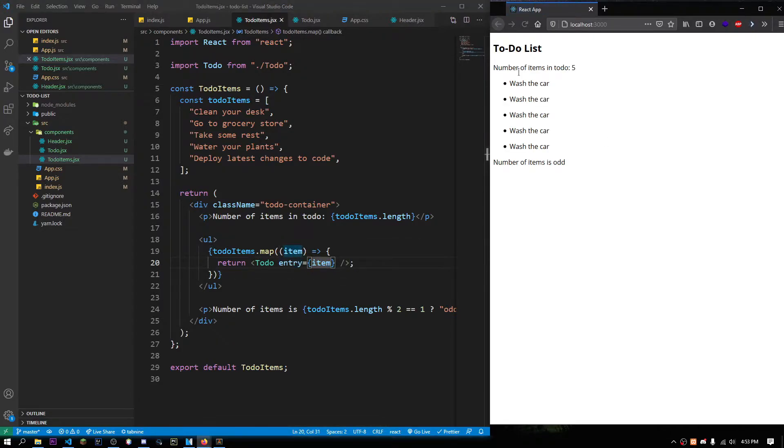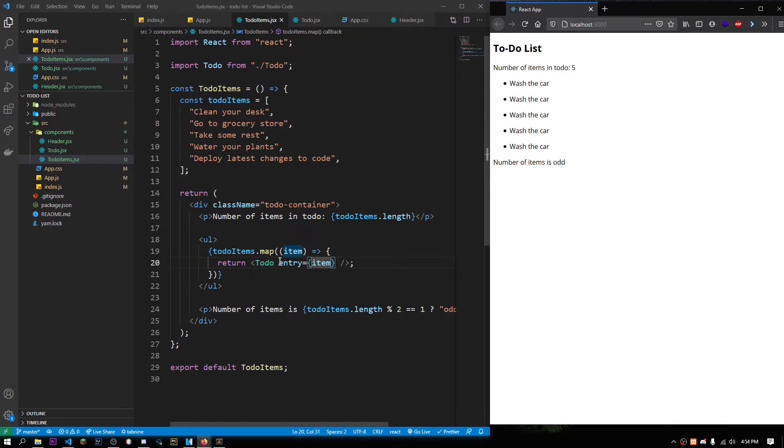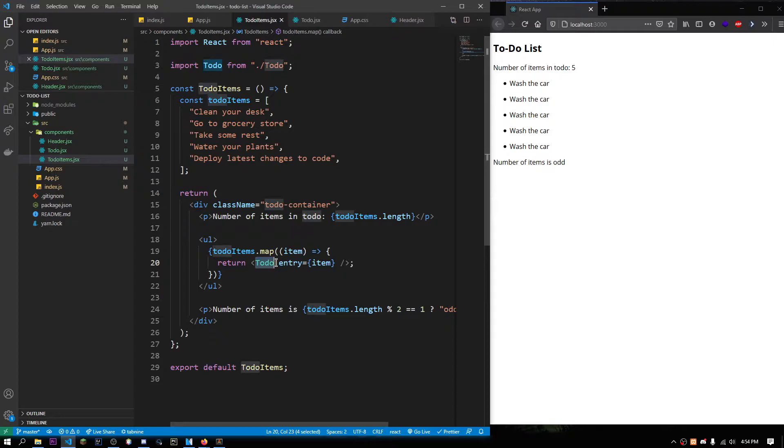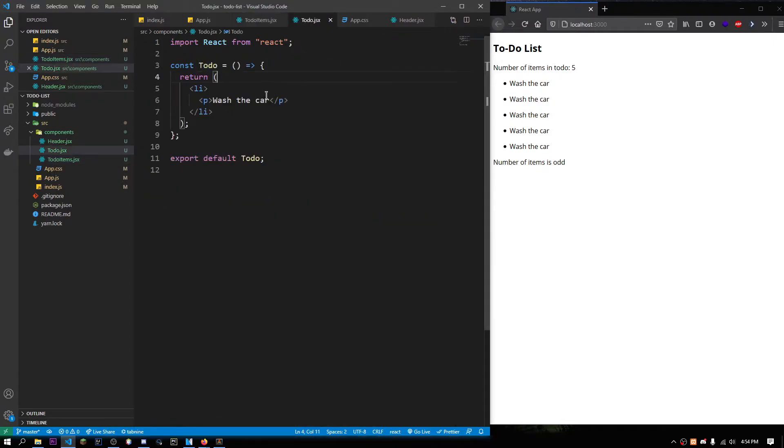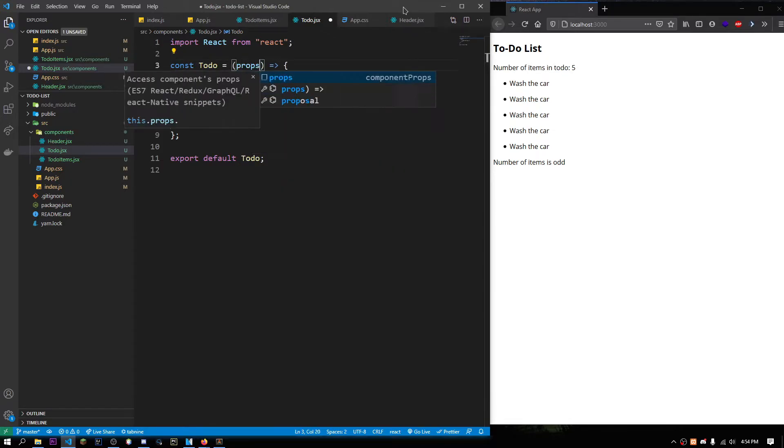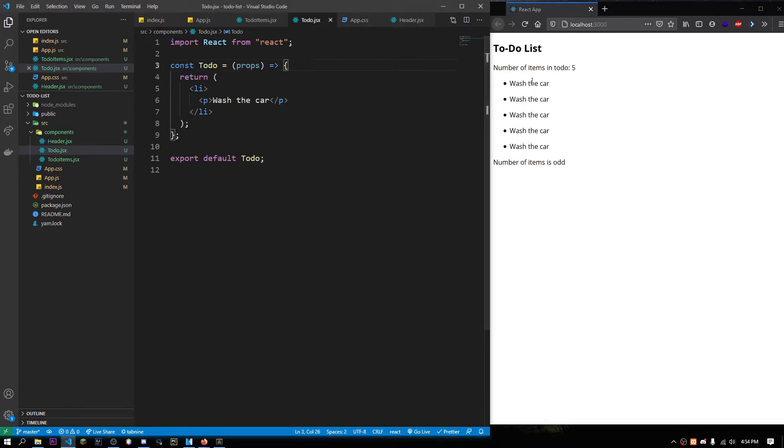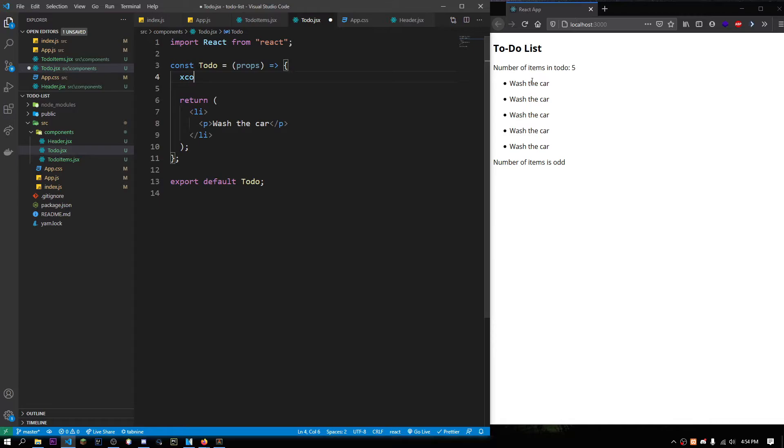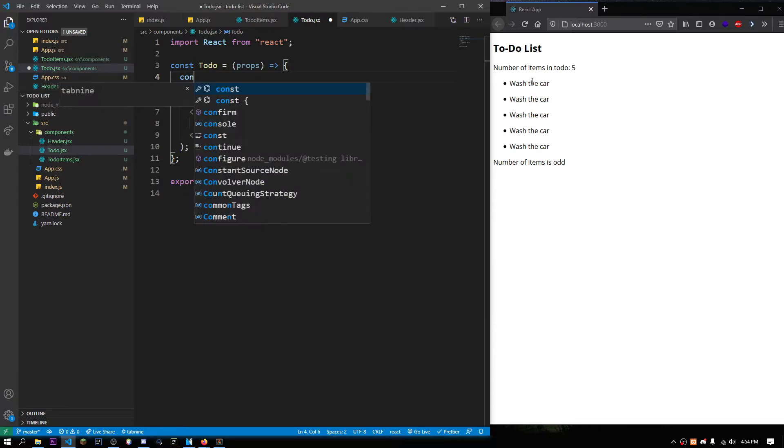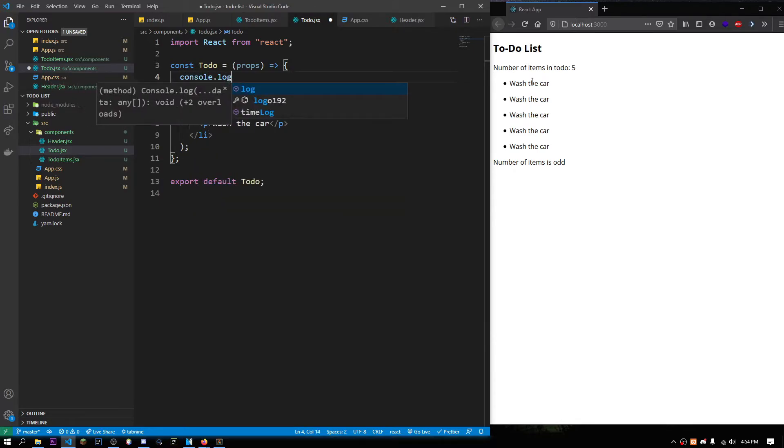Now, if we refresh this, nothing happens. Basically, we are passing some data to this component. We are not accessing it. In our to-do component, in this parameter section, we can take something called props. Now, if we save it and refresh, still nothing happens. So, let us just console.log props.